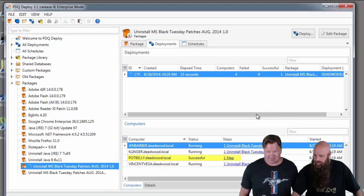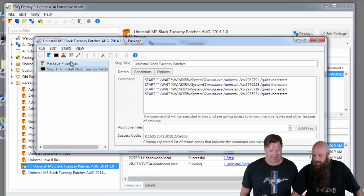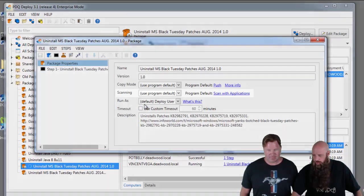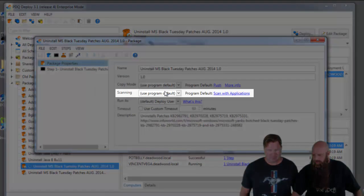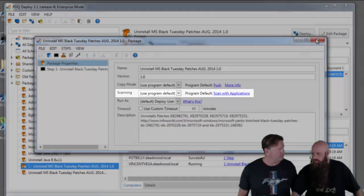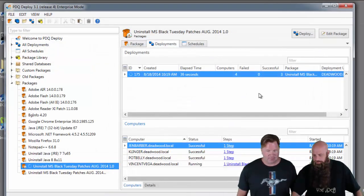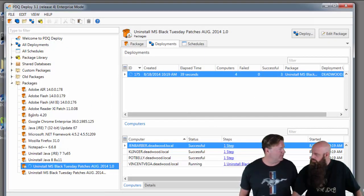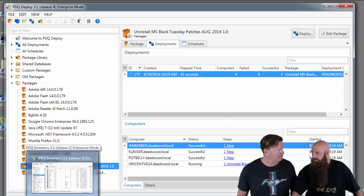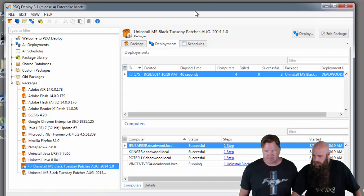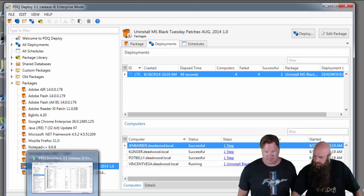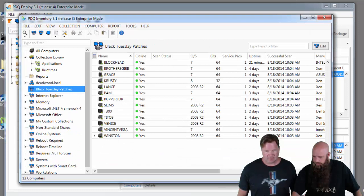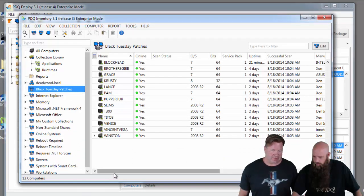You can see that Potbelly is finished. Just so you know, we do have this configured if you have this in your environment to do a scan after the deployment. That way it updates inventory. Whatever scan profile you use, it just has to have the Hotfixes scanner in there, just so you know. There we go. Vincent Vega is still rocking and rolling.